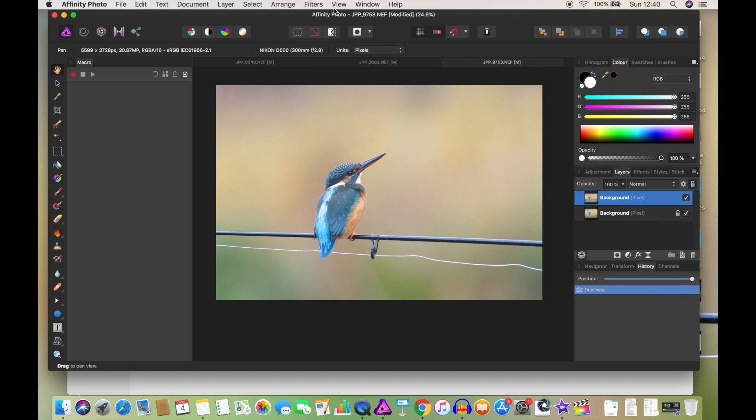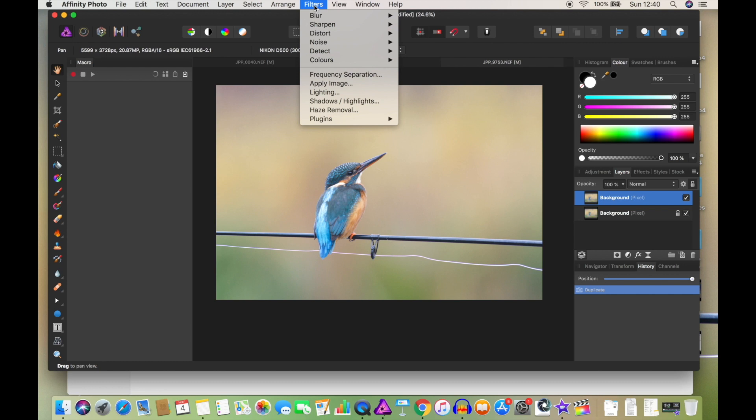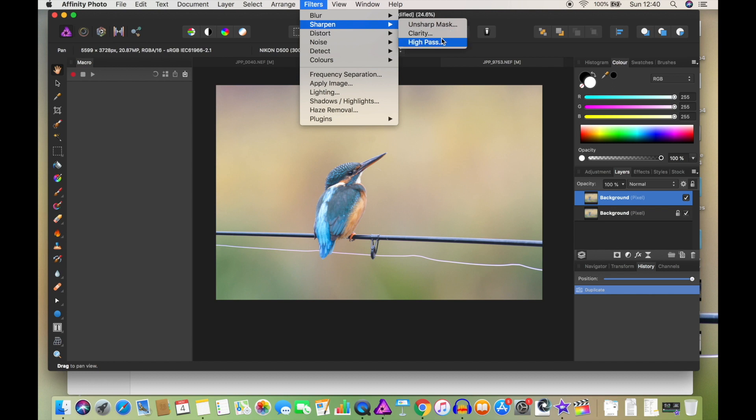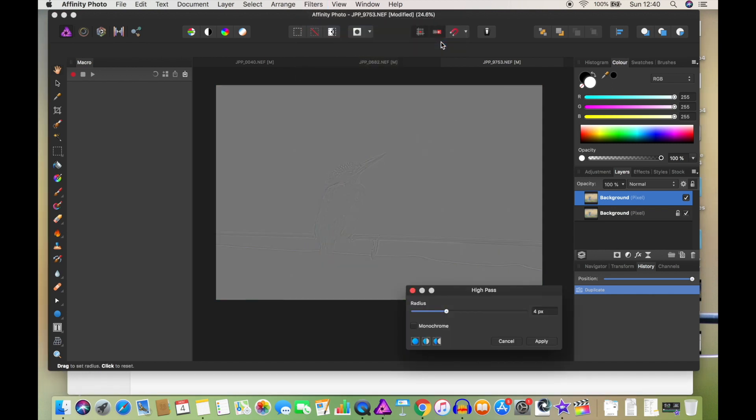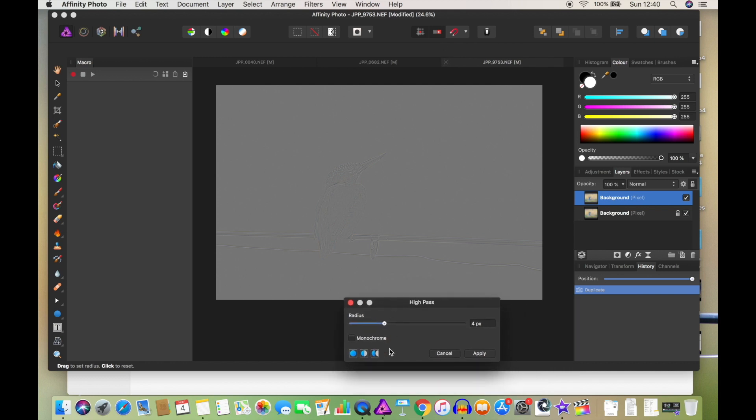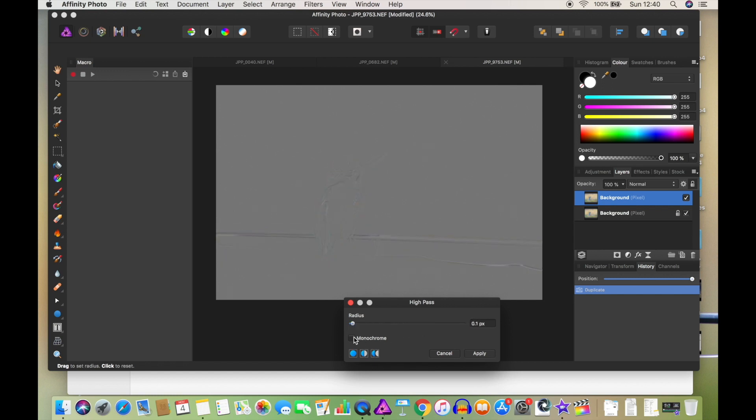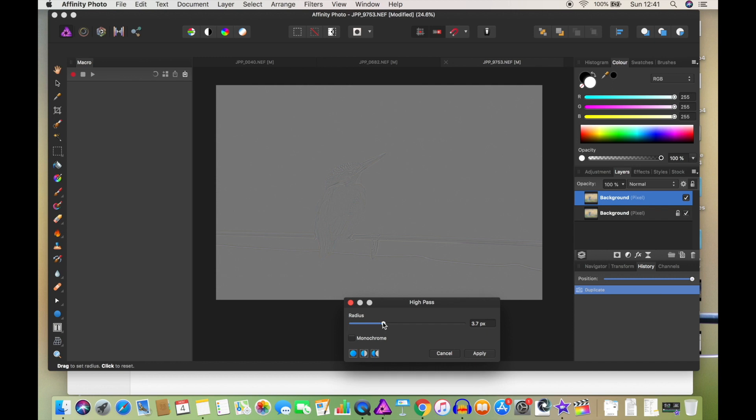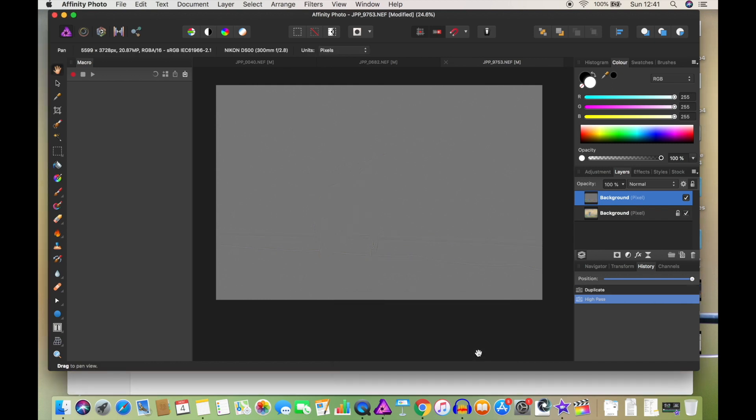We're going to go into Filters and Sharpen. Now Unsharp Mask is one you might be familiar with, so is Clarity, but I prefer the High Pass one. So I'm going to click on that and it goes gray. Don't panic, that's absolutely normal. What you can do is adjust how much. Now obviously that's way too much. I basically go until I can just start seeing a little bit of color, so I'm going to take it up to about four point two and click Apply.